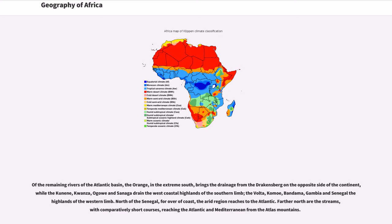North of the Senegal, for over of coast, the arid region reaches to the Atlantic. Farther north are the streams, with comparatively short courses, reaching the Atlantic and Mediterranean from the Atlas Mountains.